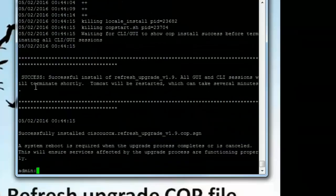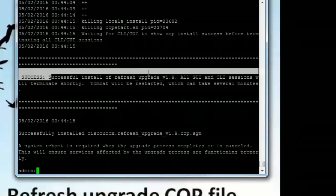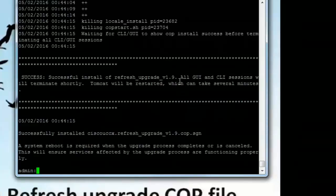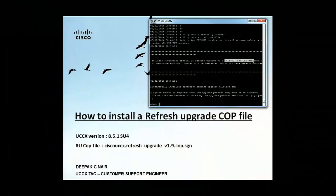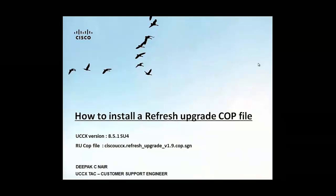Alright. It's completed. It will go ahead and print a success message. Successful install of refresh upgrade COP file 1.9. It says all web page and command line sessions will terminate shortly and it goes ahead and terminates the command line session. So let's wait for a few minutes and then we will go ahead and log into PuTTY and check if the COP file was installed successfully or not.